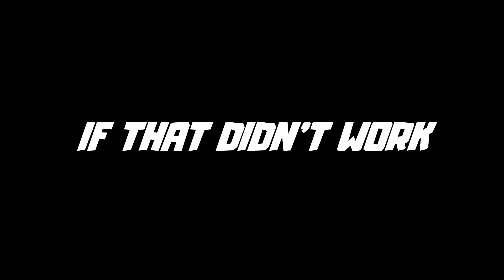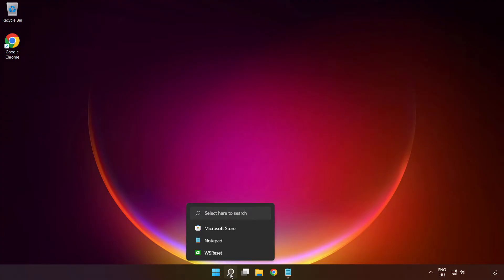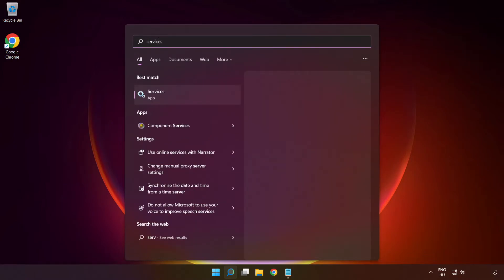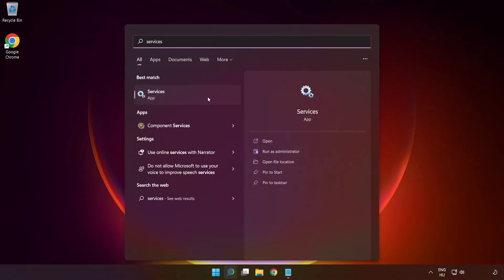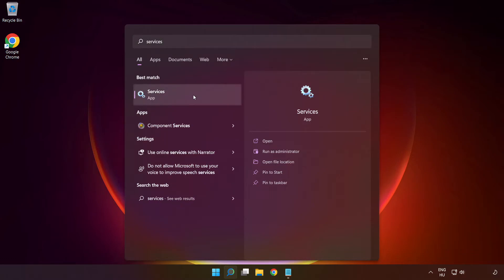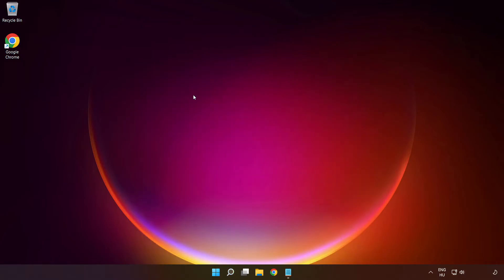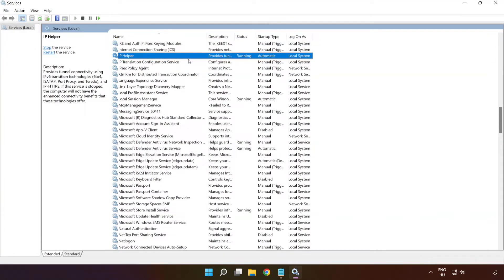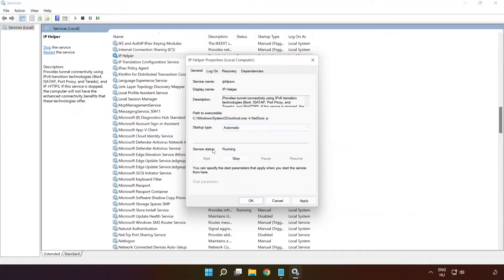If that didn't work, click the search bar and type 'services'. Click 'Services'. Right-click 'IP Helper' and click 'Properties'. Select startup type 'Automatic' and click 'Apply', then 'Start' and 'OK'.